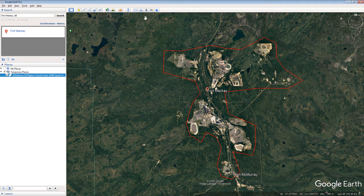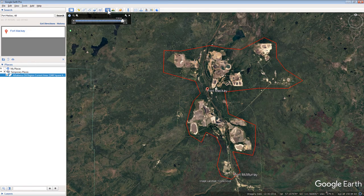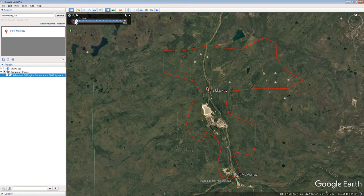Click the Show Historical Imagery tool on the upper menu of Google Earth. Slide the Time tab to 1984. Notice how the industrialized area disappears while your polygon remains.